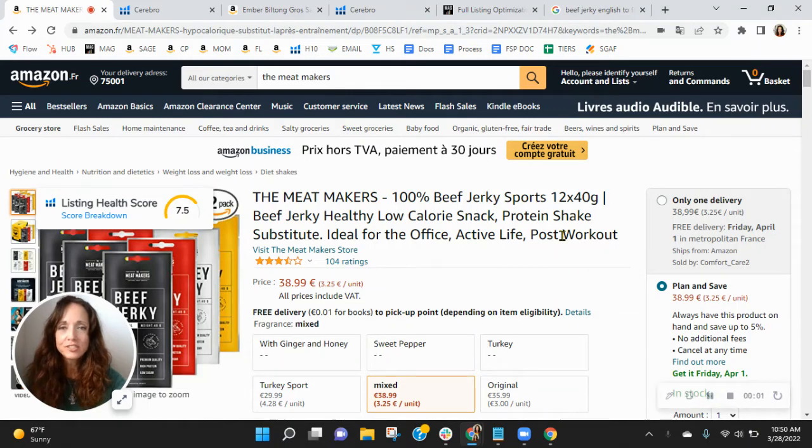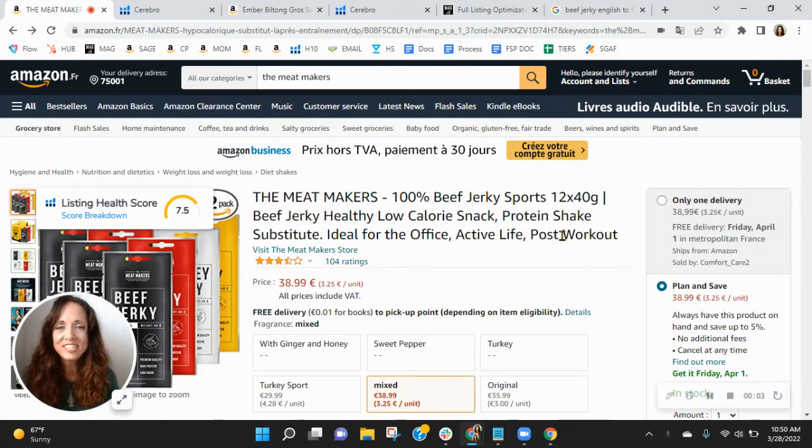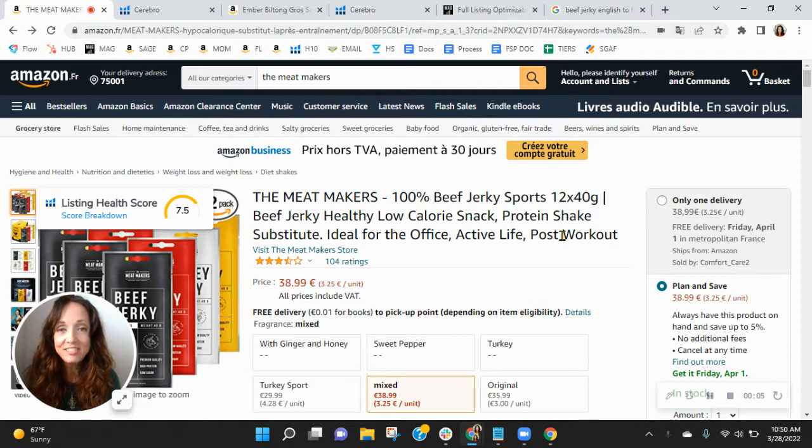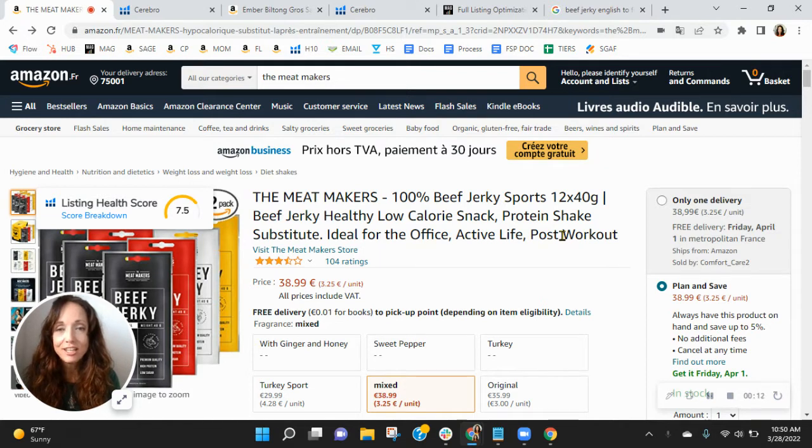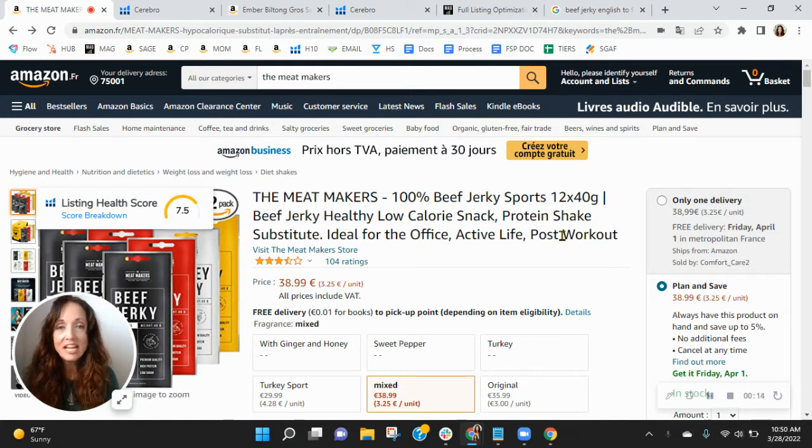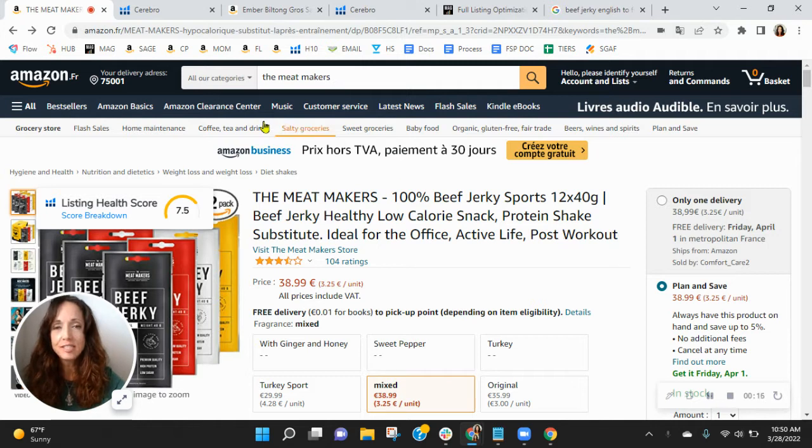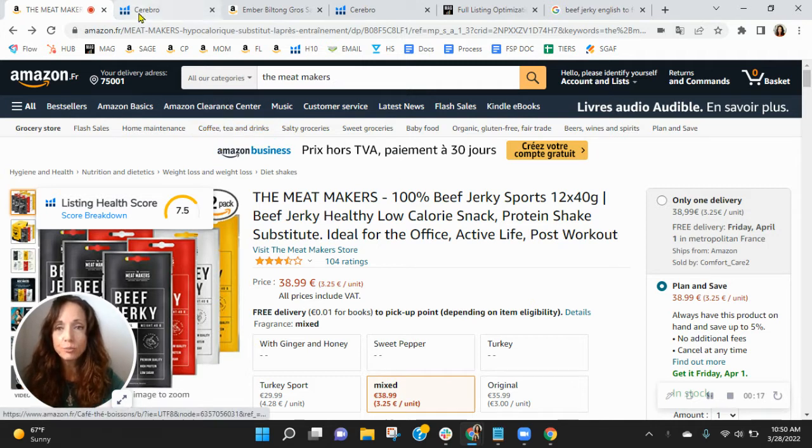Hi Meat Makers team. We've received your request here at My Amazon Guy for an ASIN review. My name is Sean and I'm an account manager with My Amazon Guy. I have your listing pulled up right here. The first thing I'm going to do is take a look at your keywords.